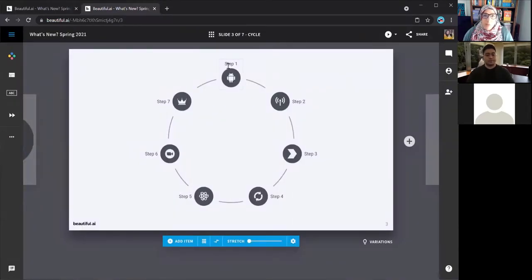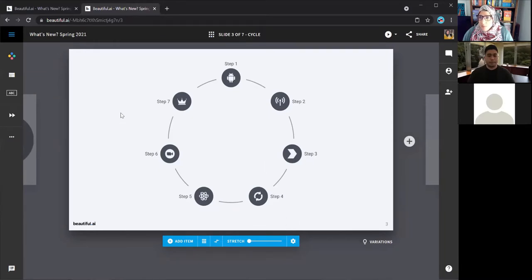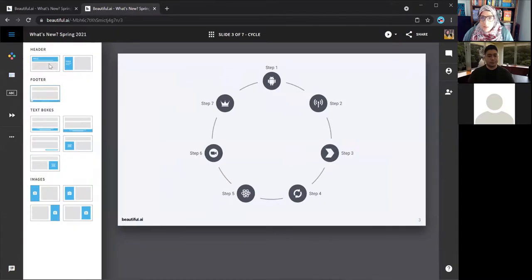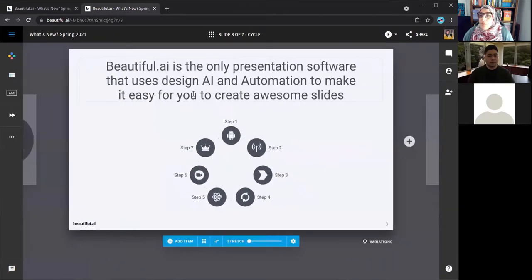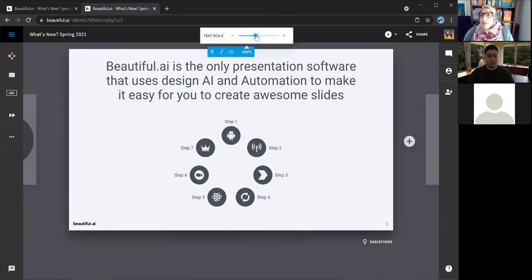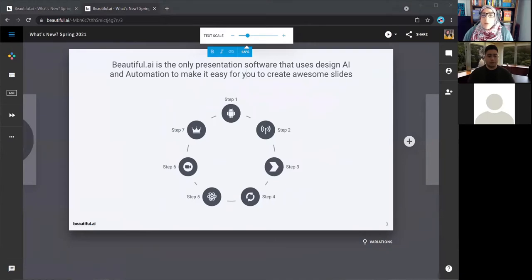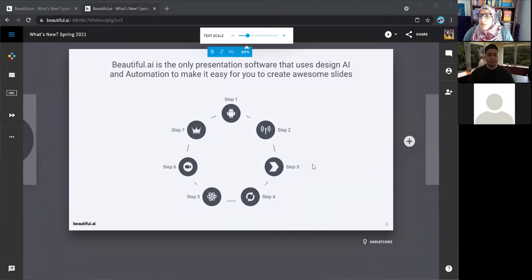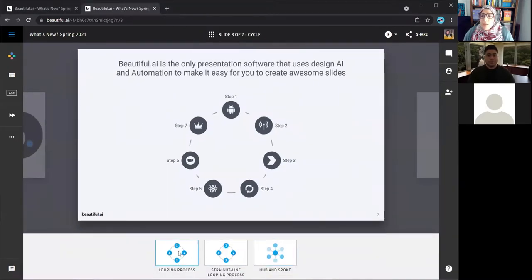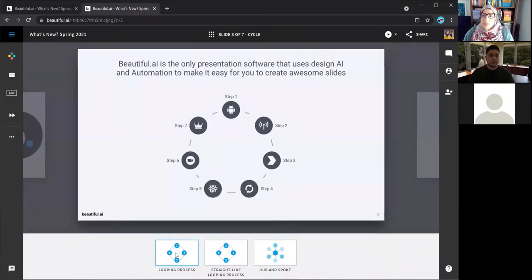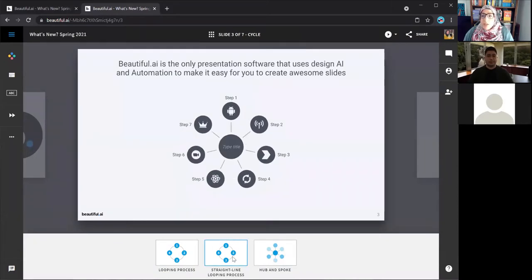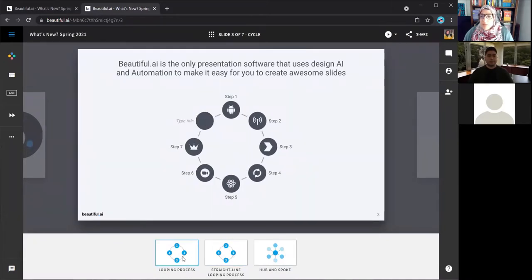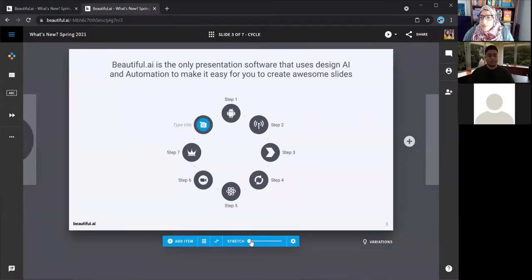One question that we got during the registration was, how do I copy slides, I can't believe I can't copy slides. You actually can copy slides between presentations. So all you'd have to do is click on copy slides from this left hand menu. And I'm going to click on the presentation that has that slide. And you'll click on it and then click copy selected slide into presentation. And then it automatically adds that slide to your presentation. So for this, I've added the cycle slide. And I think I want to also add a header to this side.